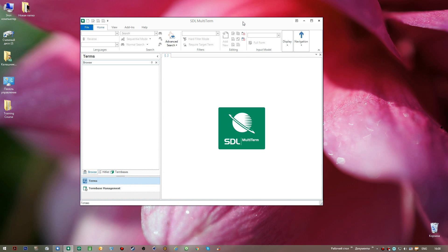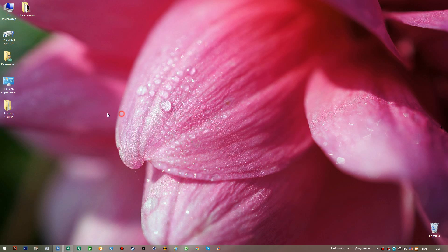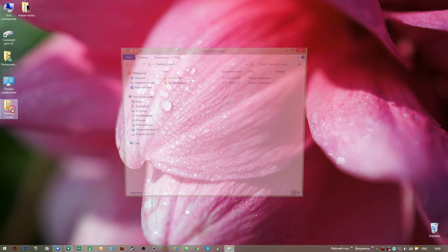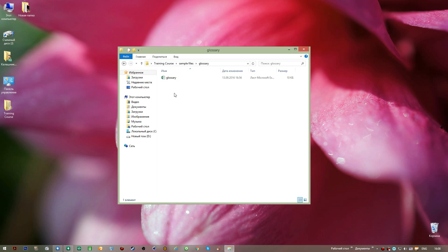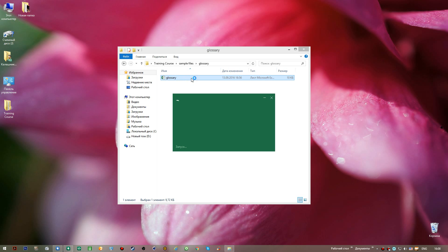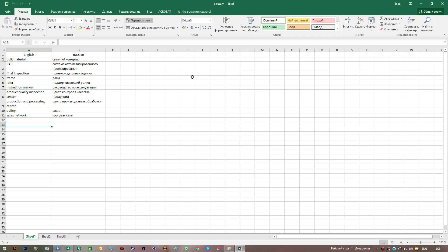This is the application we deal with when working with glossaries. Instead of creating a glossary from scratch in SDL MultiTerm and adding term after term, I prefer to save time and do it in a different way. I minimize this window and in my training course folder I have a glossary prepared in Microsoft Excel format, which most of you are familiar with.